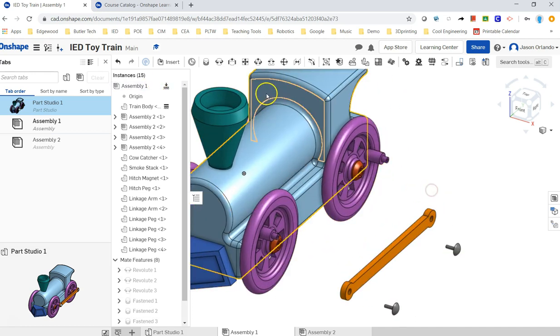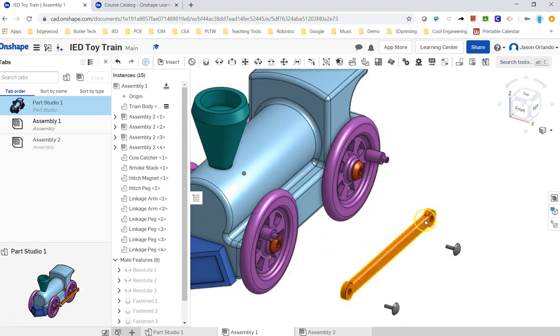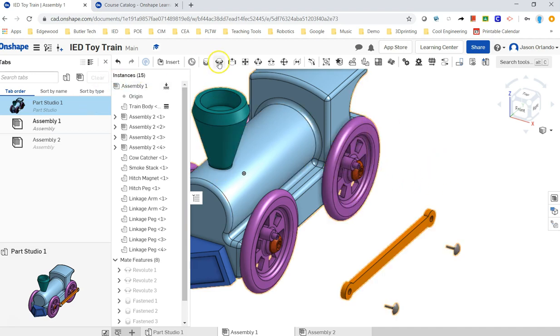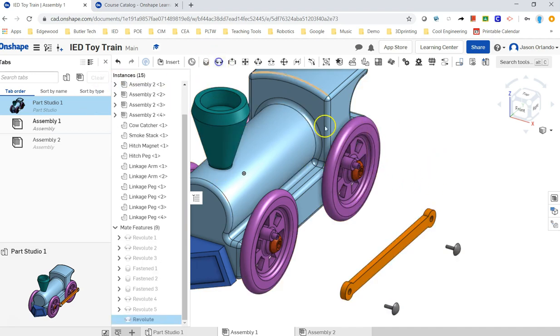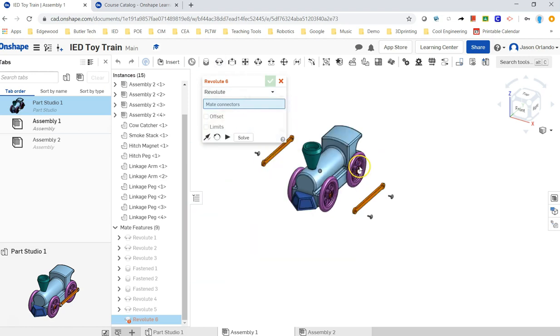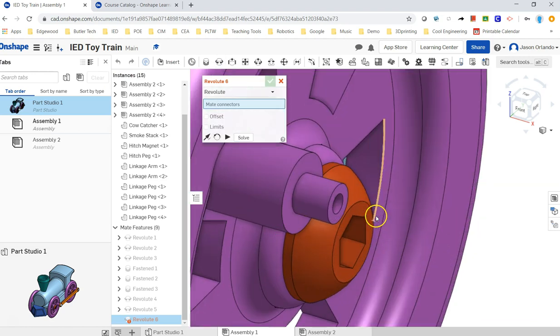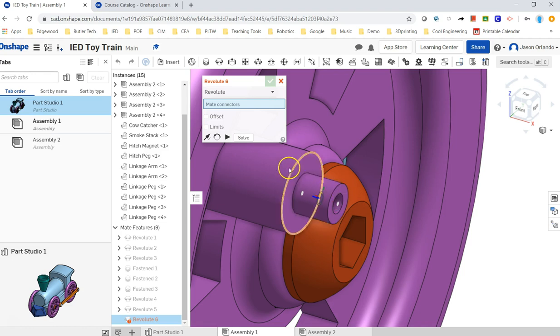So first, the linkage arm. Now, when the wheel moves, the linkage arm has to be able to spin in there, so I have to use the revolute mate again. And that linkage arm is going to slide, I believe it is flush to the outside here, but it kind of slides on and interferes or makes contact with that face.